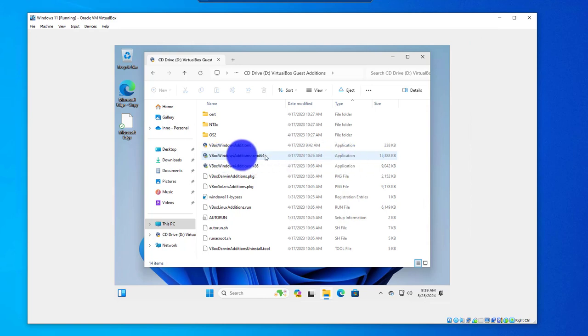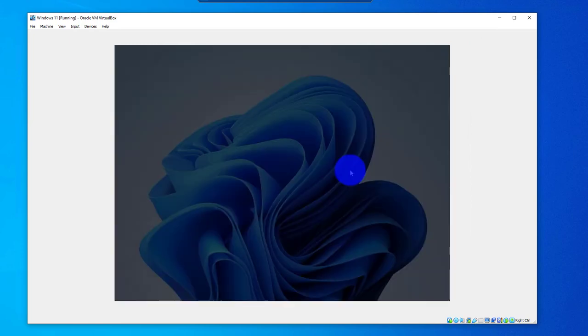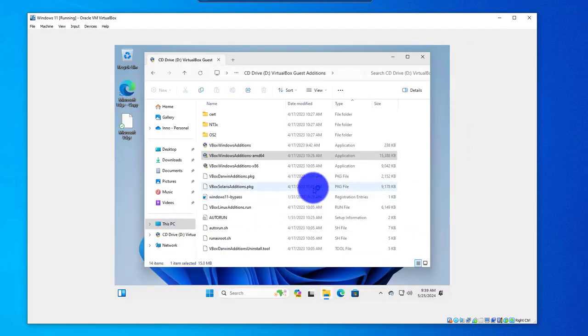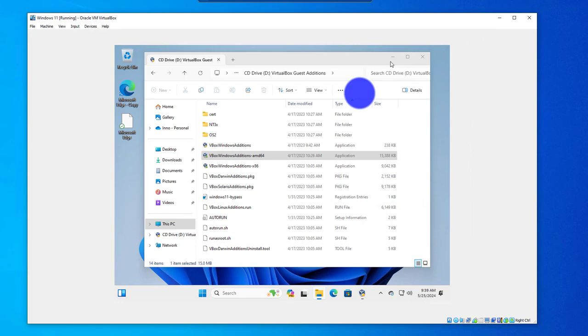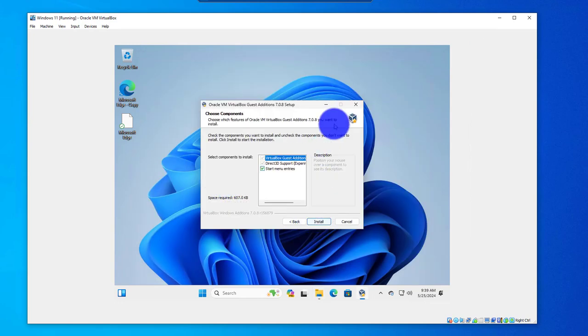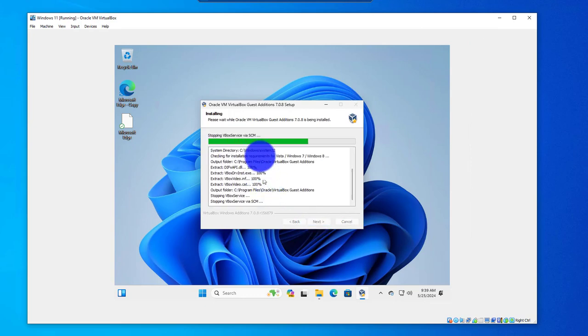In this case, I'm using 64-bit, so I can double-click on this and then select Yes to allow the app to run. Click on Next here. Let me just minimize this. This is where it's going to install. I'm going to click Next, and I'm going to click Next again.